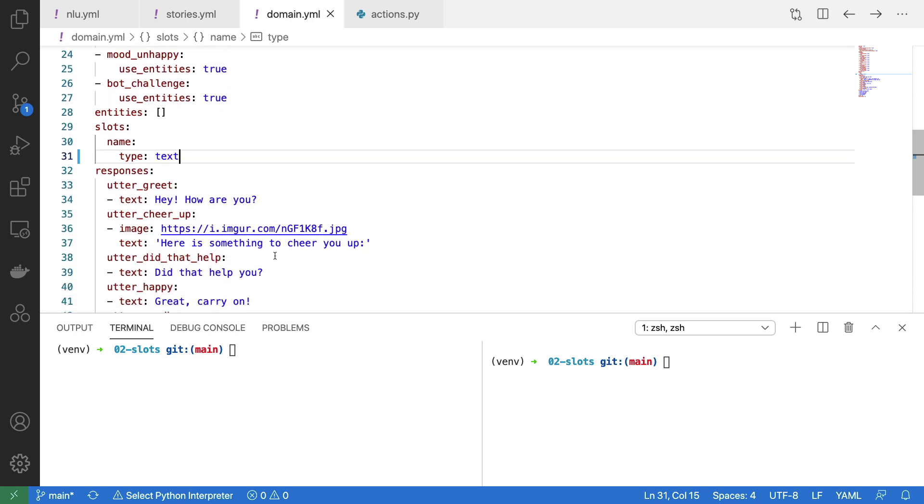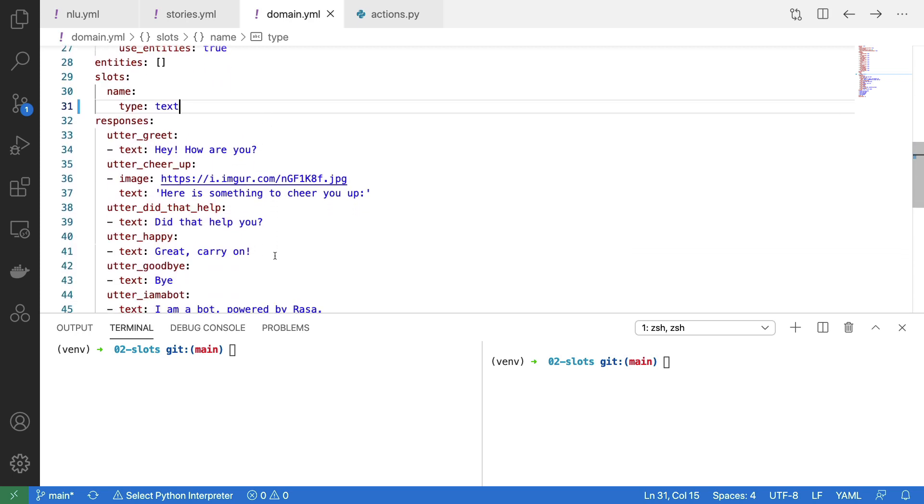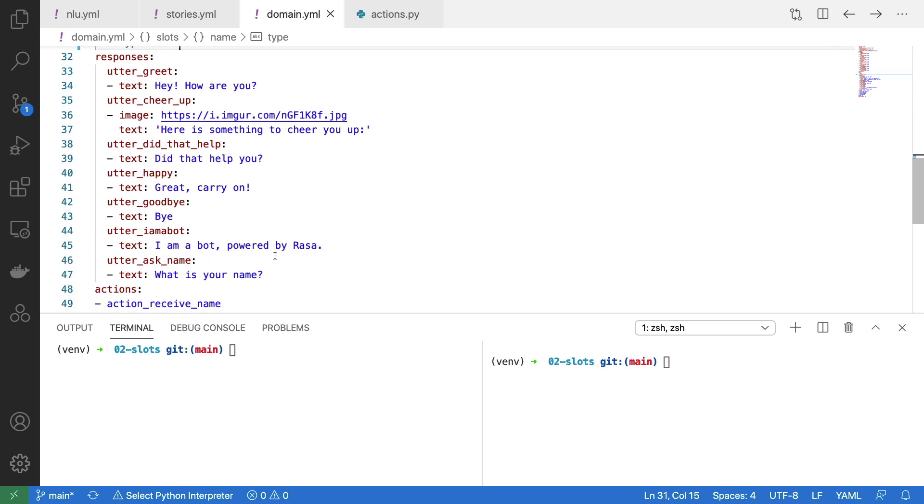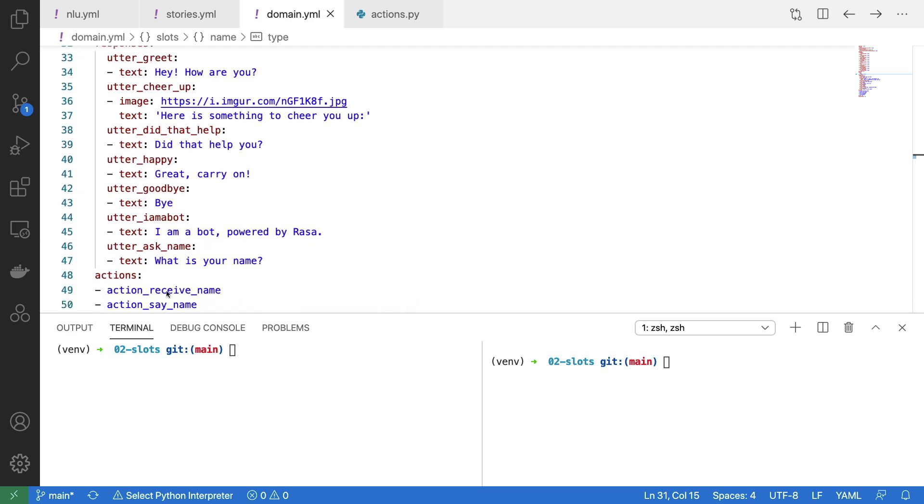We also have our responses like you normally would, but we also make sure that our custom actions are declared properly.